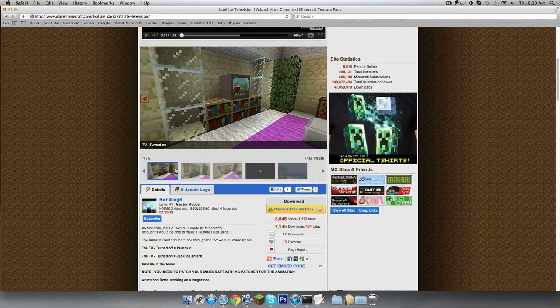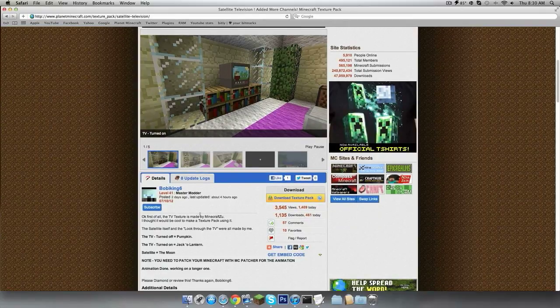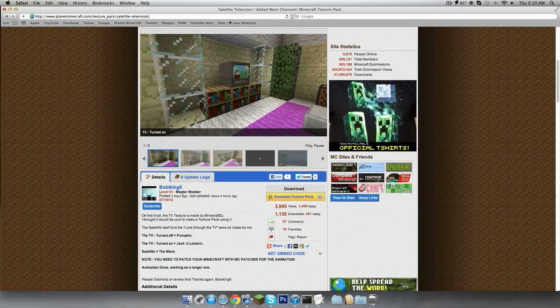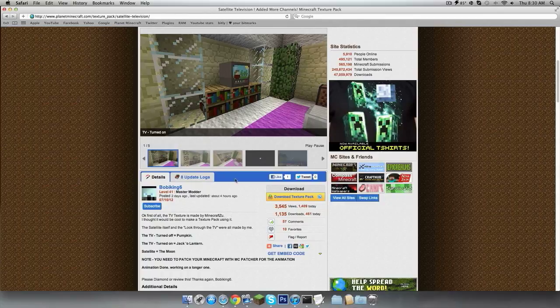And if you use MCpatcher, I will show you that later, but if you don't, they'll both be just plain off TVs.